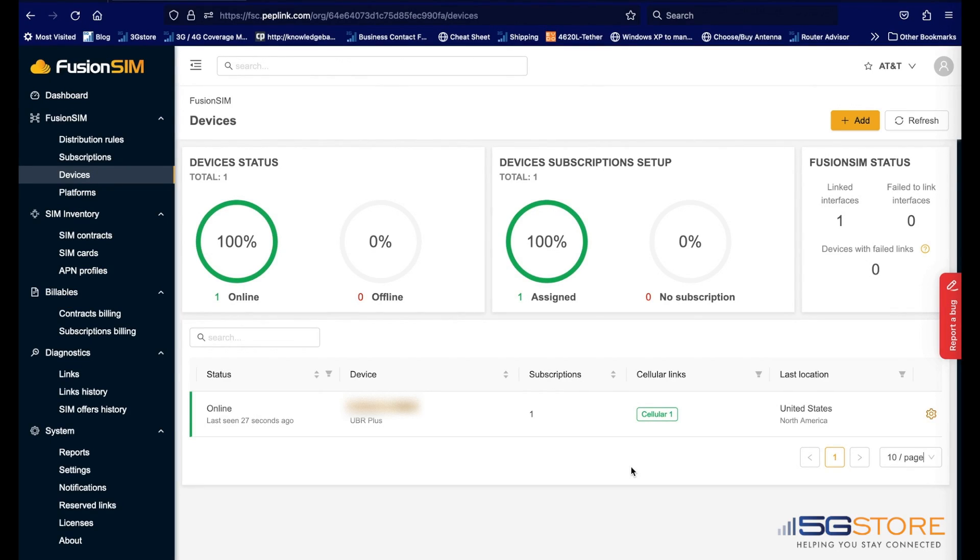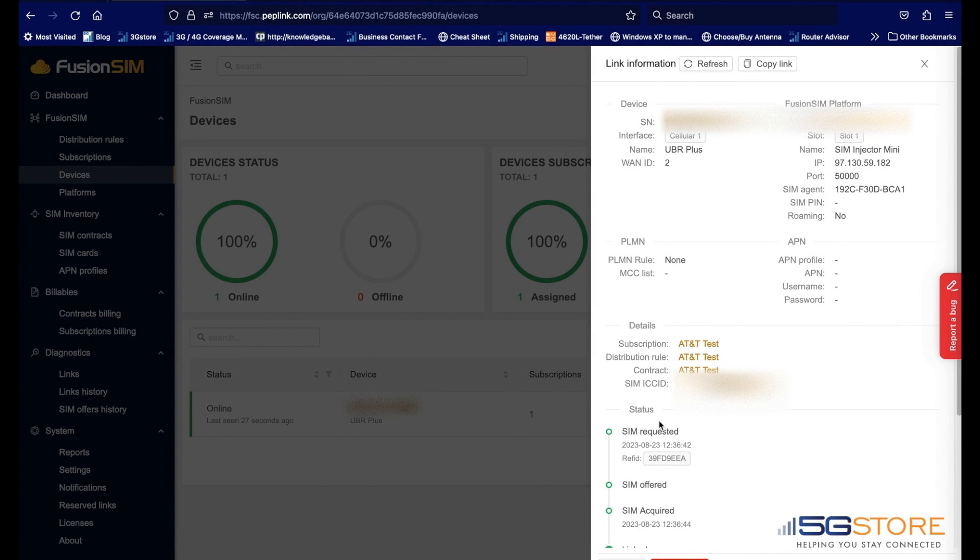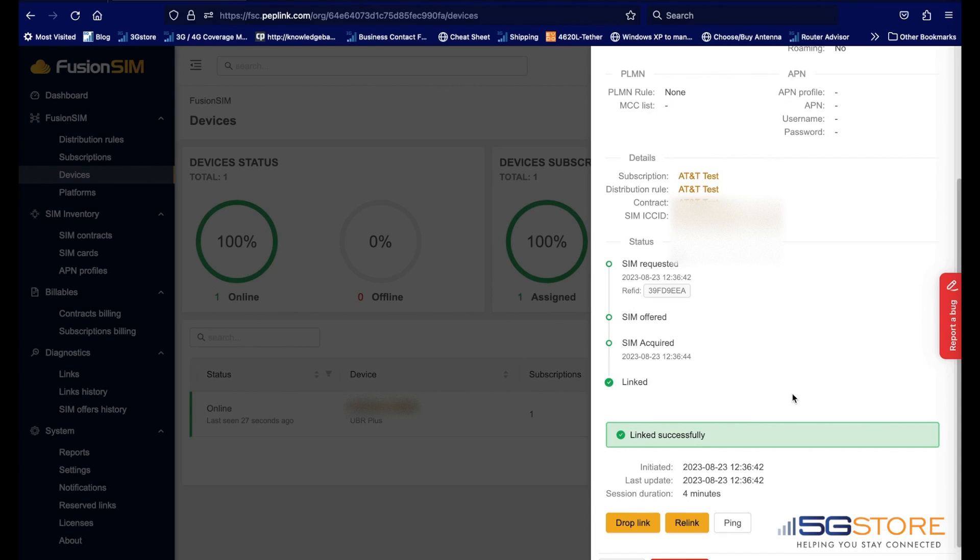If everything was set up correctly, the remote device should receive the SIM card via Fusion SIM and the cellular link should appear on the platform as shown here. You can also click on the cellular one button here and we can view its connection and link details.